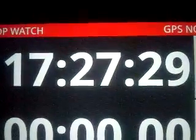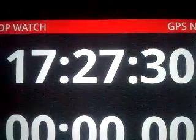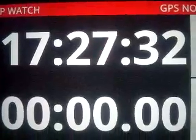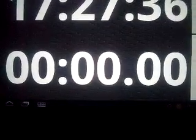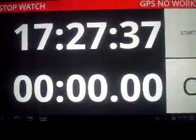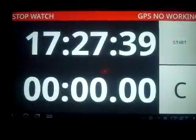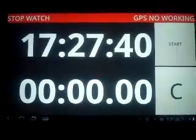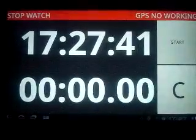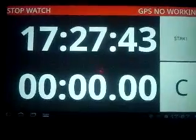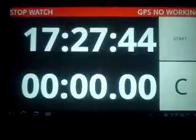The upper checklist is current time, and the down checklist is stopwatch time. Stopwatch mode has two options: normal start mode and ready start mode.